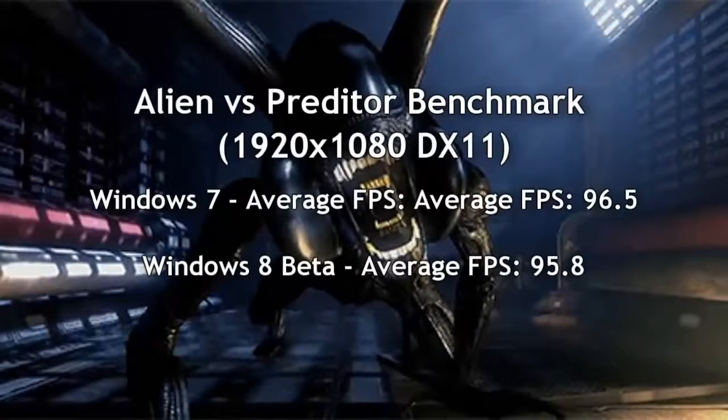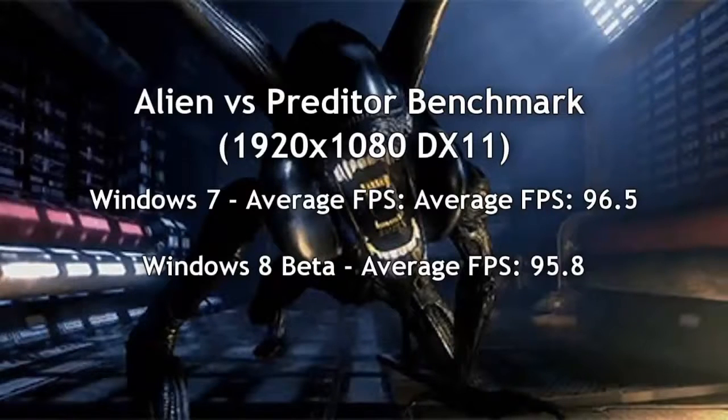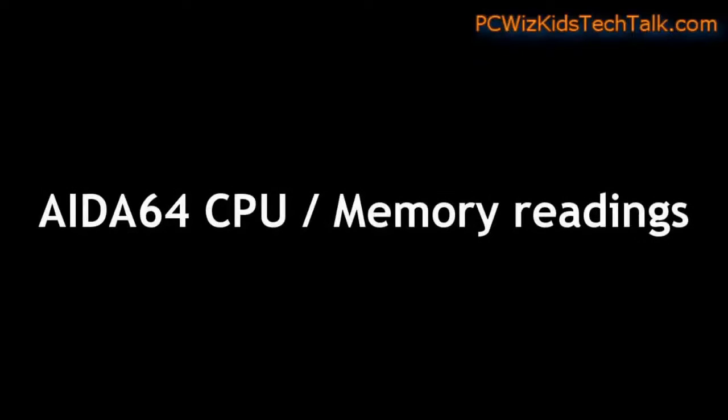On the Alien vs. Predator benchmarks, again, almost identical. Windows 7 actually was one more frame per second higher, but no big deal. Basically, it was the same.